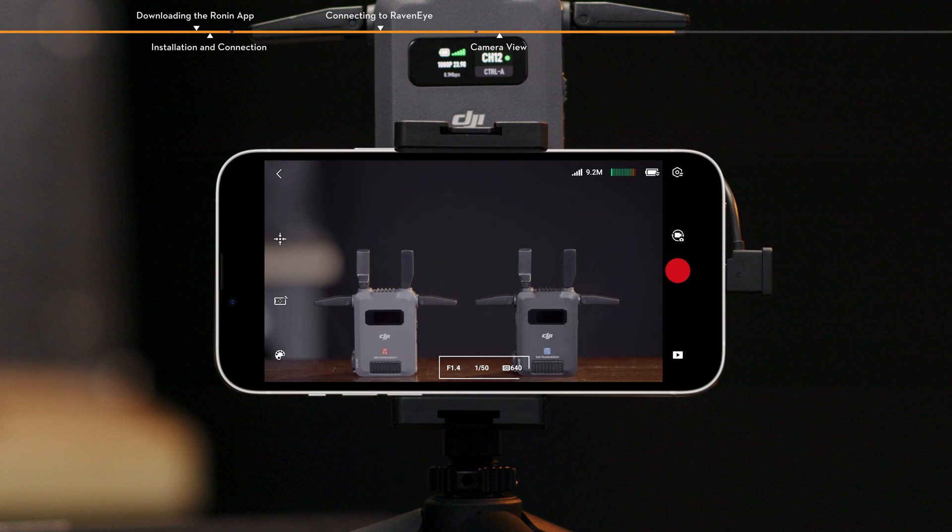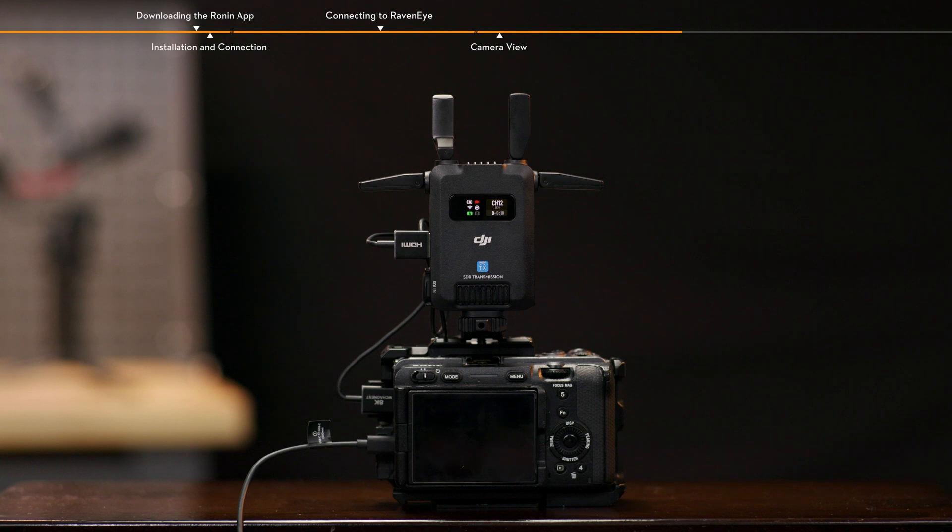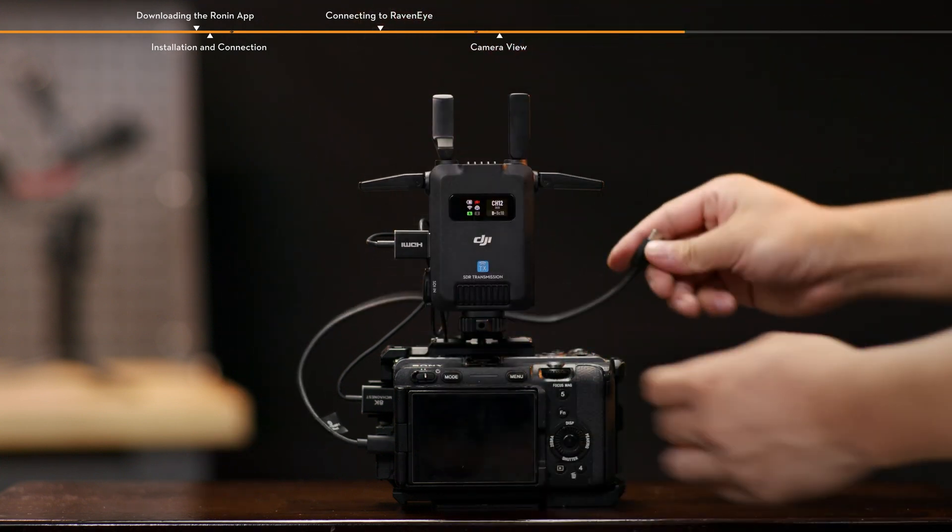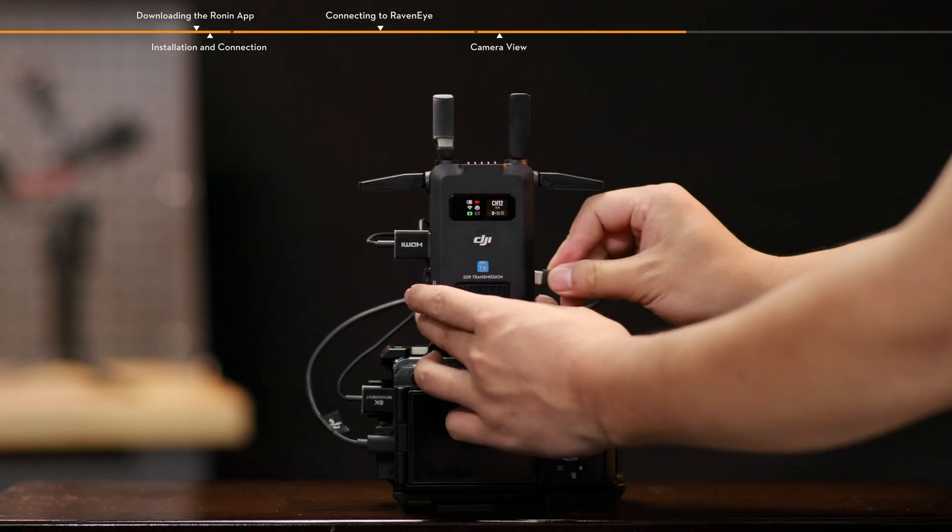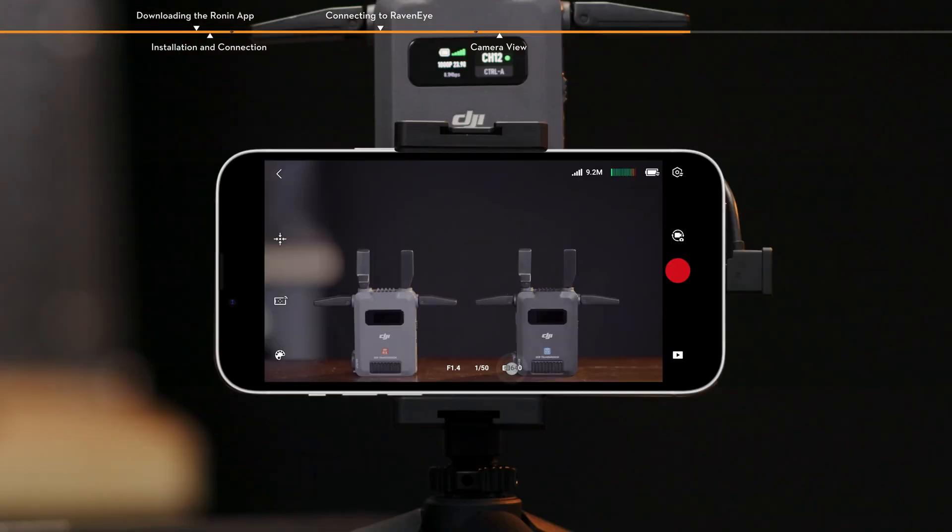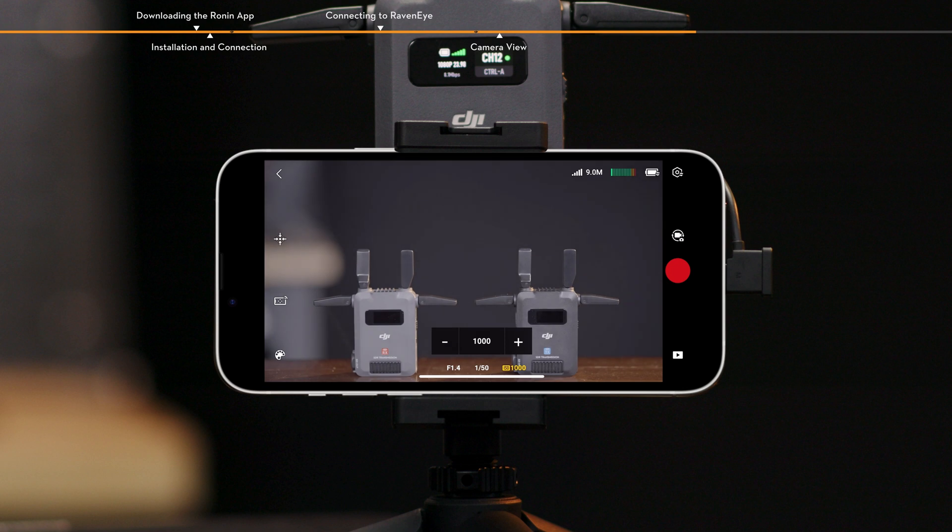Shutter aperture and ISO are displayed on the bottom of the camera view. When the transmitter is connected to a camera supporting PTP control and the camera is configured, the shutter, aperture and ISO parameters can be adjusted here.